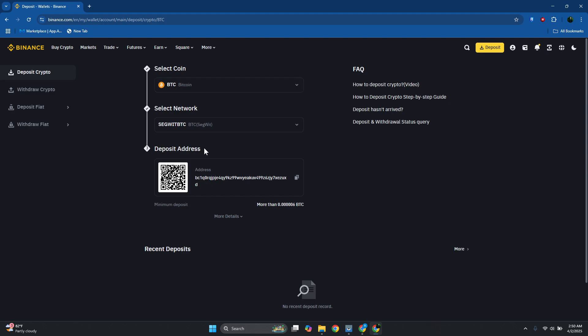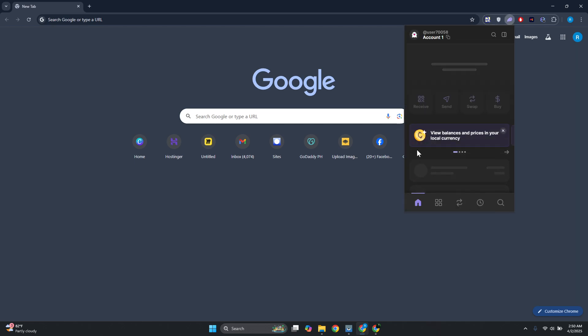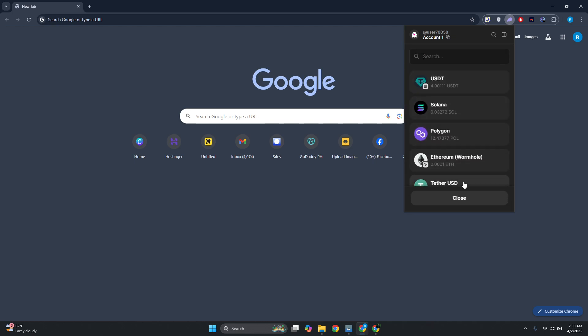Let's go back and open up Phantom wallet. In your Phantom wallet what you need to do is click on the Send option and choose BTC.